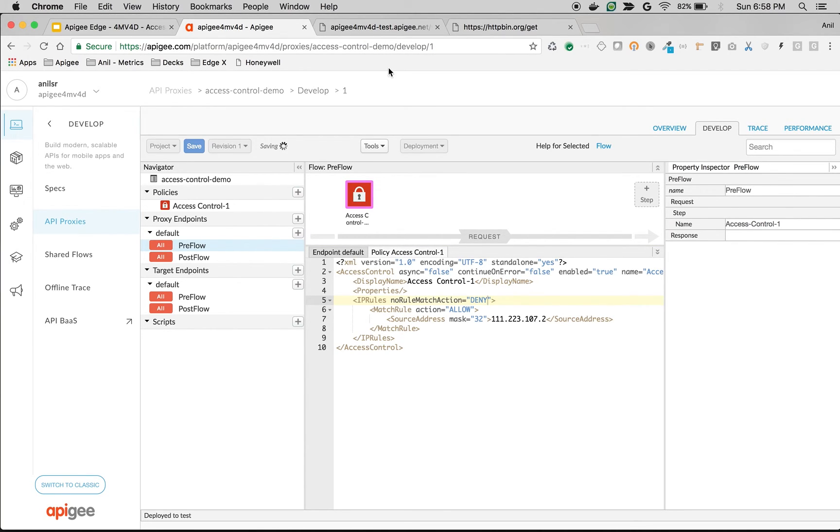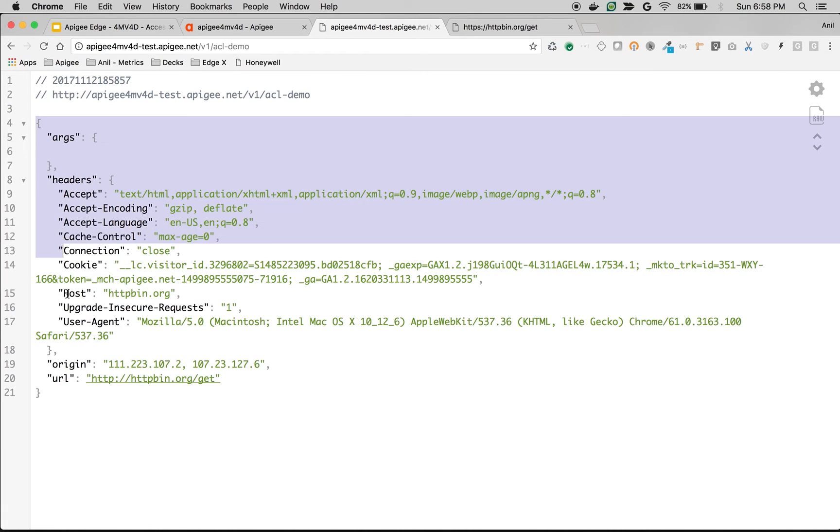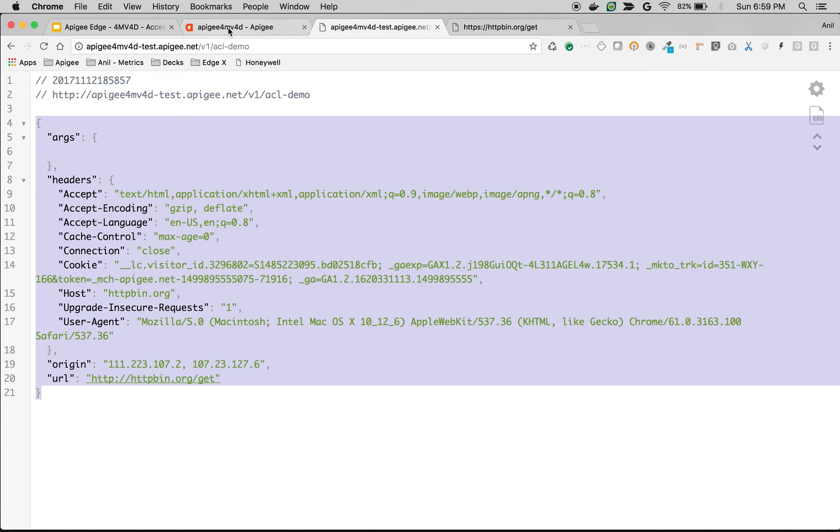As you can see, the proxy got saved. Now let's try to access the same API. As you can see, now I see the response from httpbin.org.